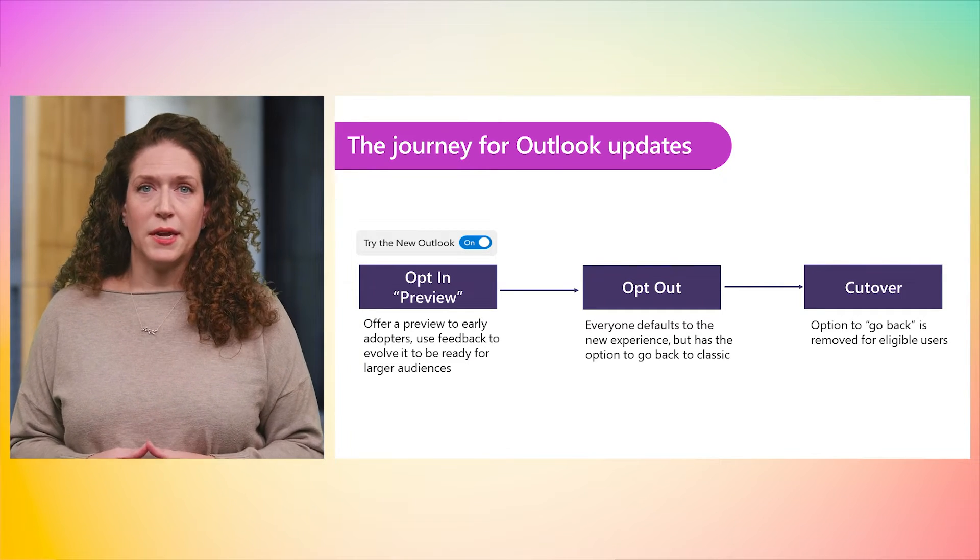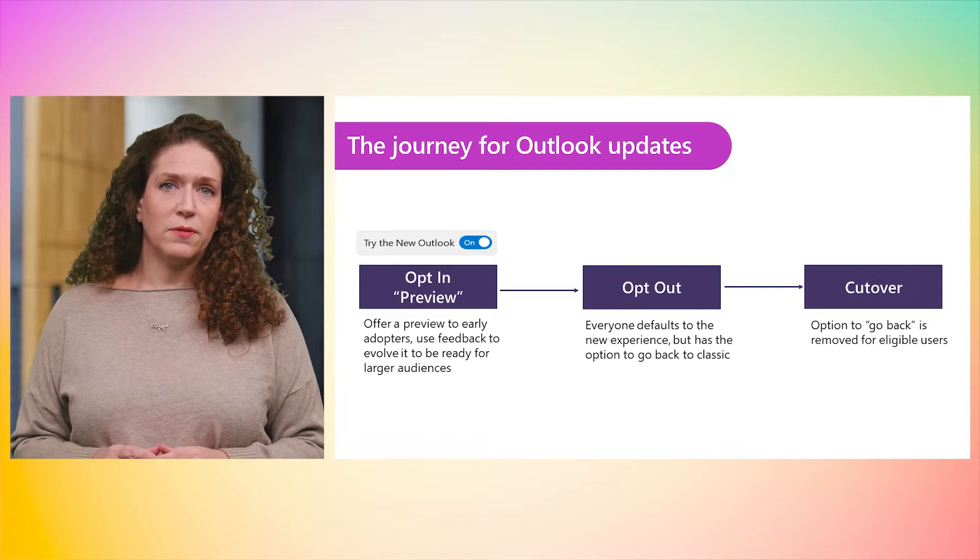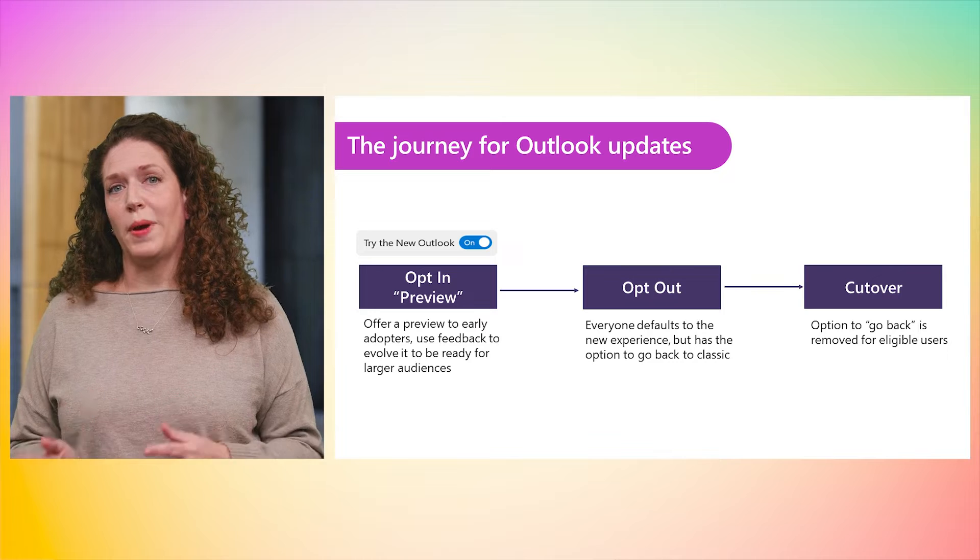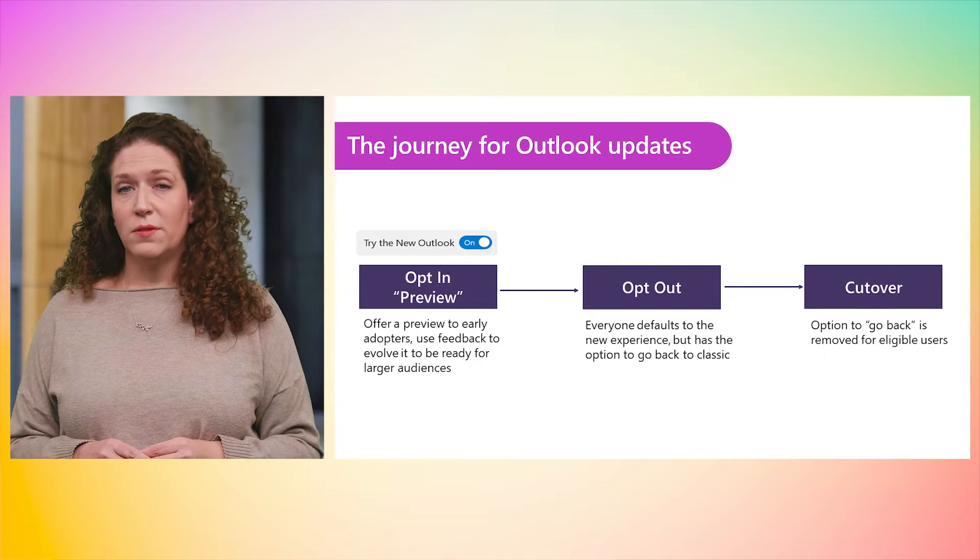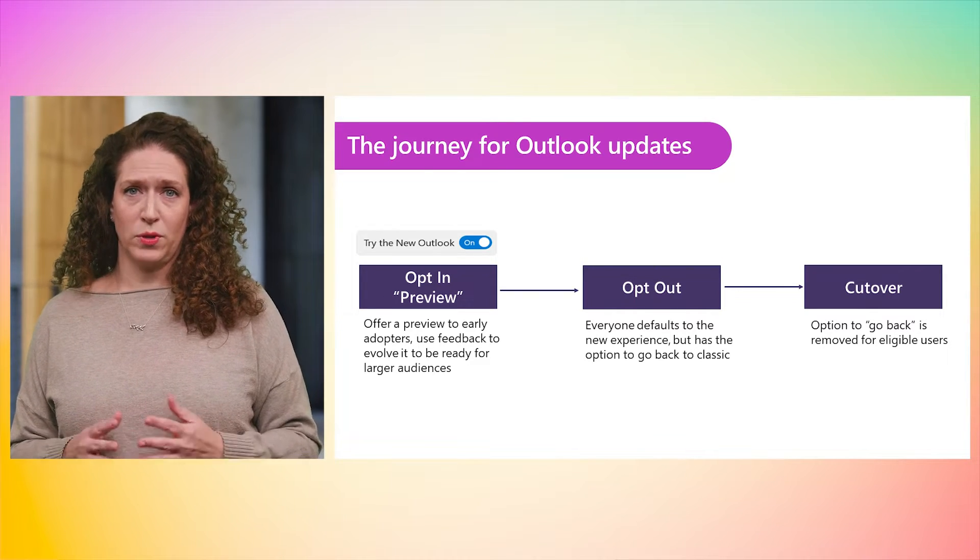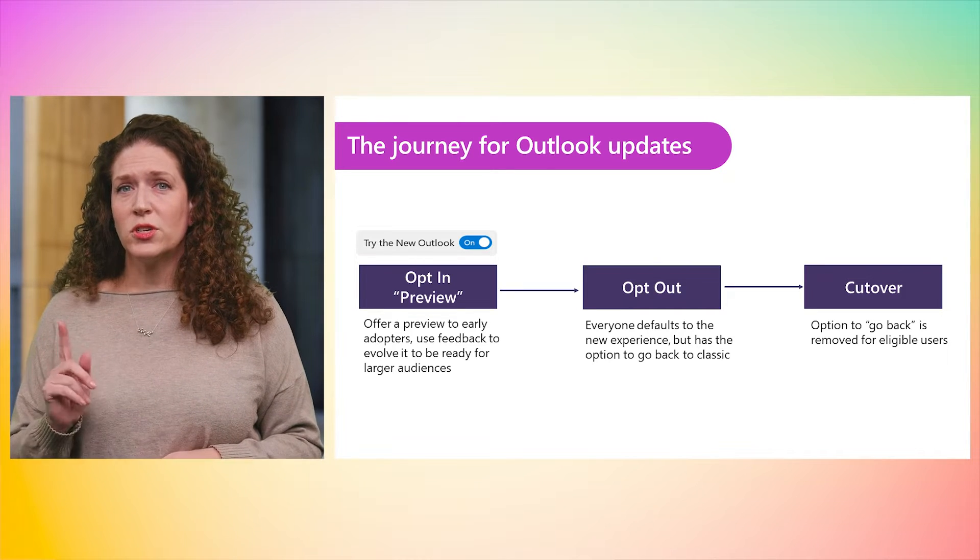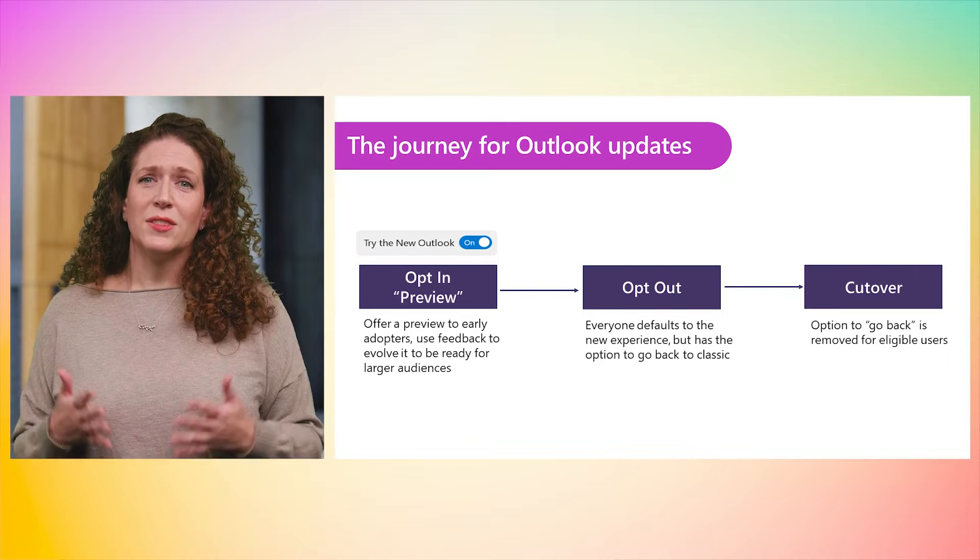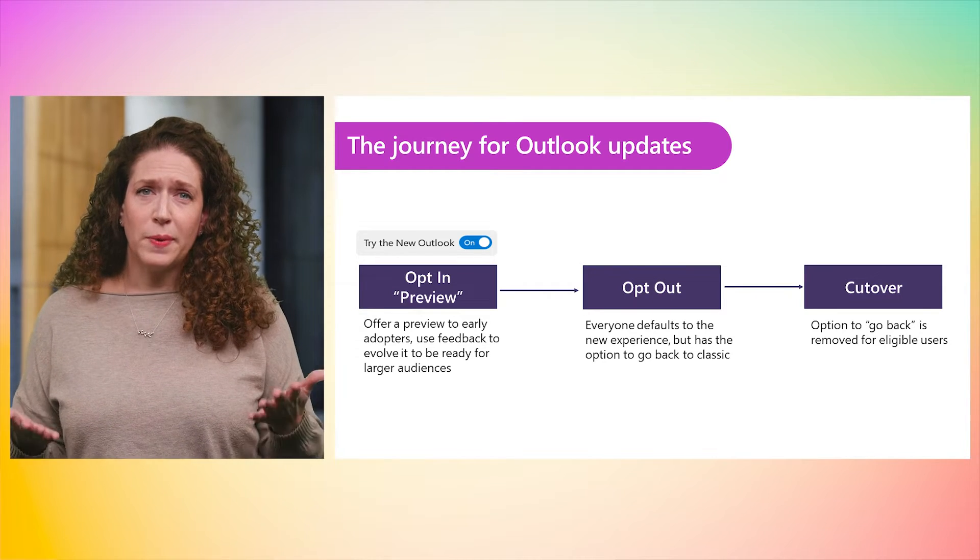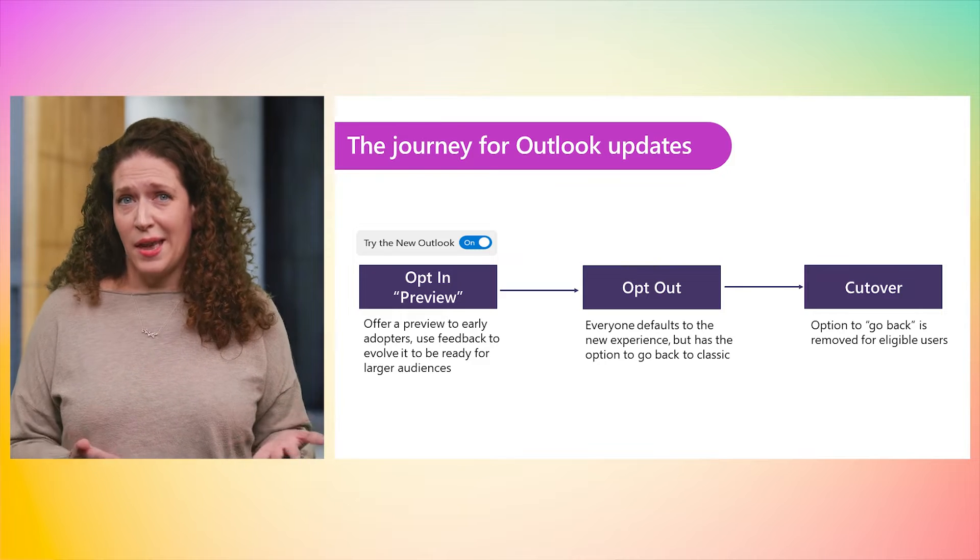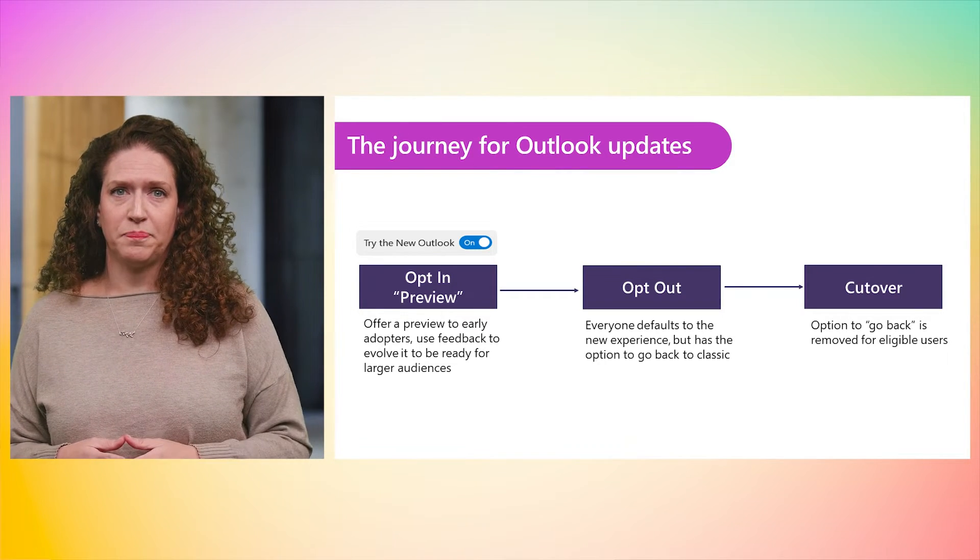The next stage will be the opt-out toggle, where everyone defaults into the new Outlook and still has the option to go back to classic Outlook. Eventually, we will assess readiness for cutover, where the toggle option is removed. It is important to call out that readiness is determined by Ring and Tenant. This is the journey we are taking together. Your feedback and engagement, both as users and as admins, is critical for the assessment of readiness.